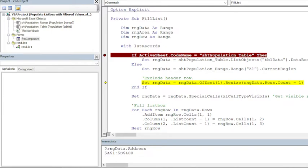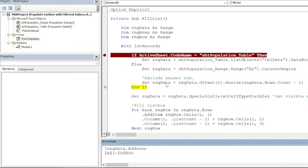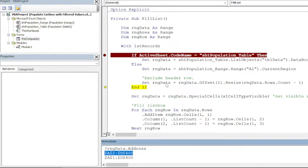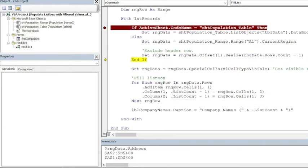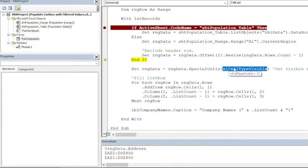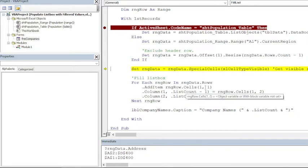And after we are done with this, let us see what we have here. Now it is referring to the range from A2 instead of A1, so header row has been excluded already. Now we need to select filtered records only. For that we can use SpecialCells and then VisibleCellsOnly.